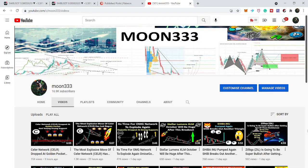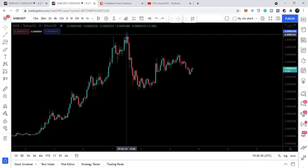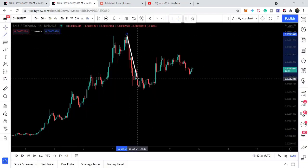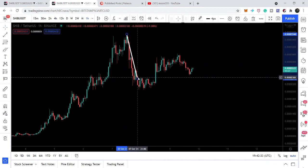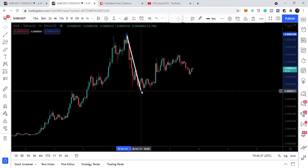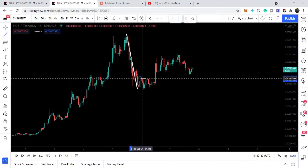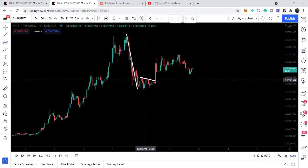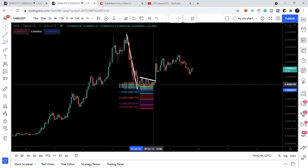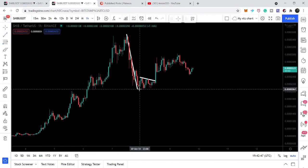Hey friends, this is Atif. Hope you're well and welcome to the new update on Shiba Inu token. In my previous video, we were watching that the price line of Shiba Inu formed a bear flag and we were expecting that the price action would break down this bear flag. This was in fact a symmetrical triangle — this was the resistance and this was the support.